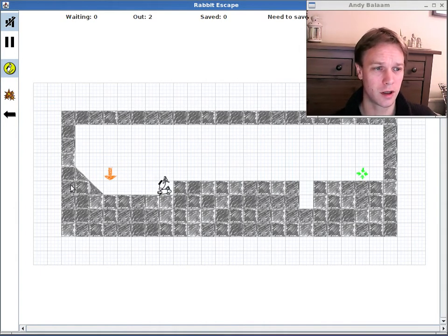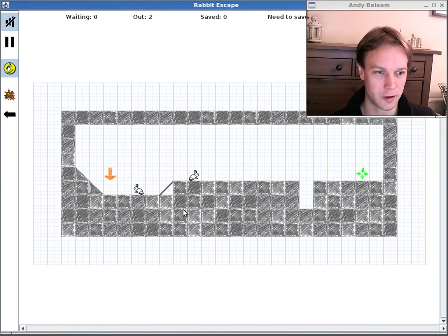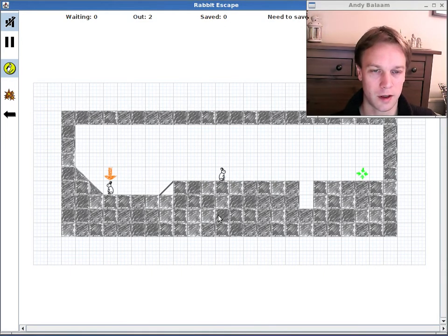So this is what the level looks like. It's got walls around the outside, various blocks and then a couple of slopes over to the left.